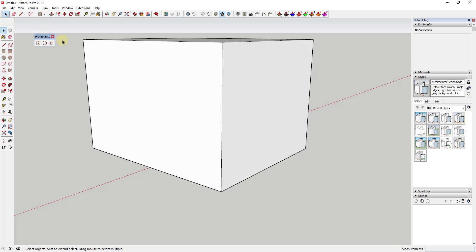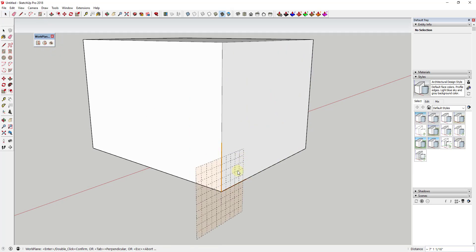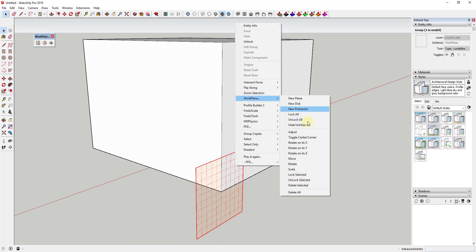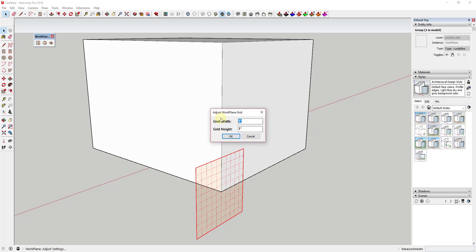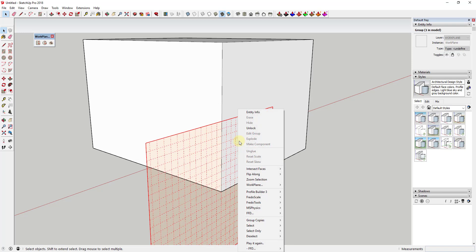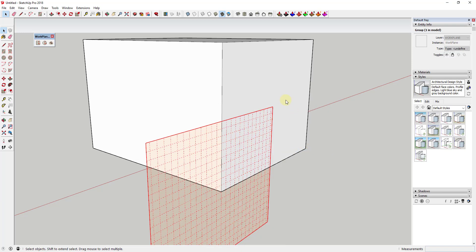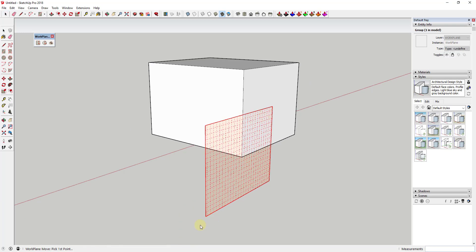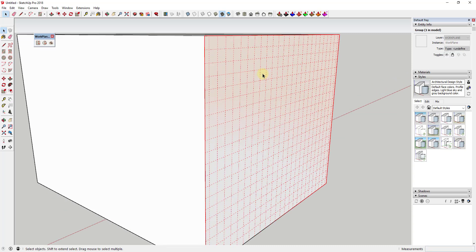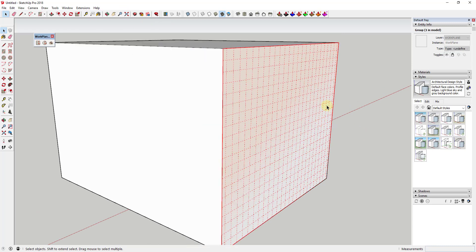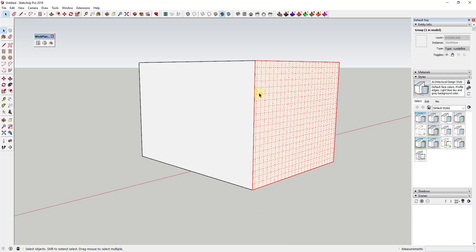Instead, what we would want to do is erase this out, and we would want to draw this in here with the proper measurements. So we would take this and right-click and adjust it, and we would set this to have a width of 25 feet and a height of 20 feet. And then we'll go ahead and we'll move our work plane so it lines up this corner. Now this is sized properly and the grid is sized properly. So just be careful that you're doing that the proper way if you want to use the sizing of the grid with work plane.